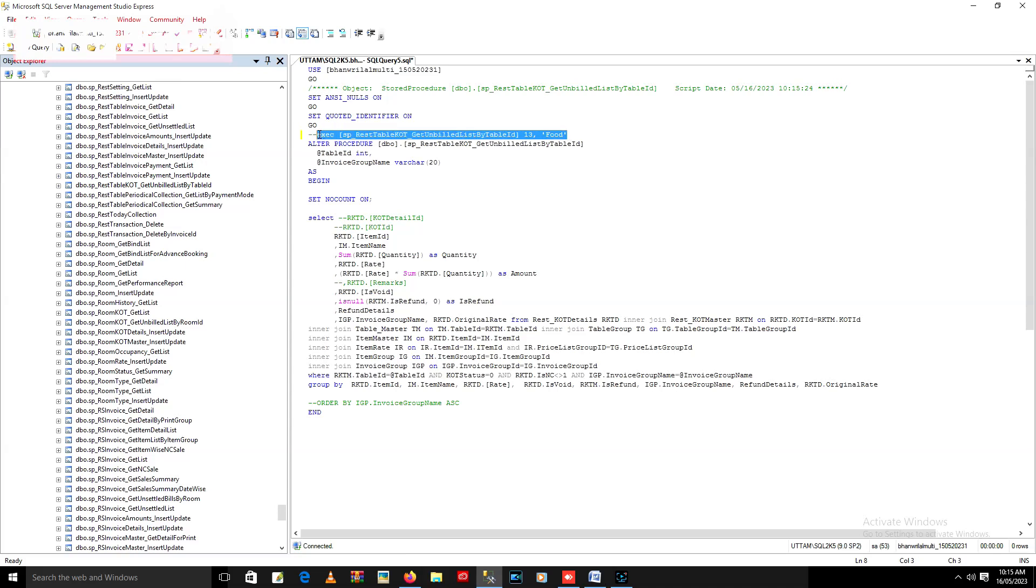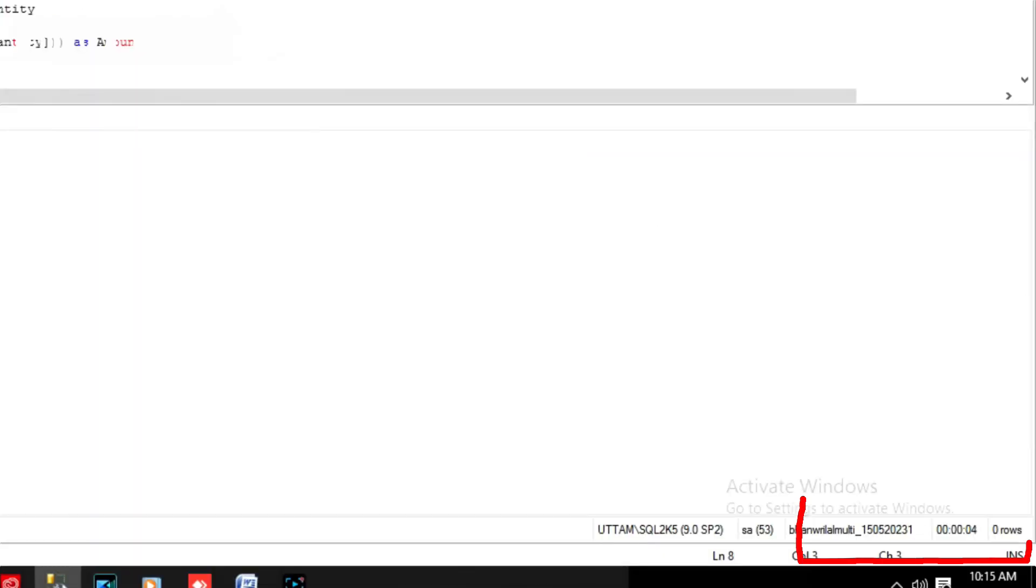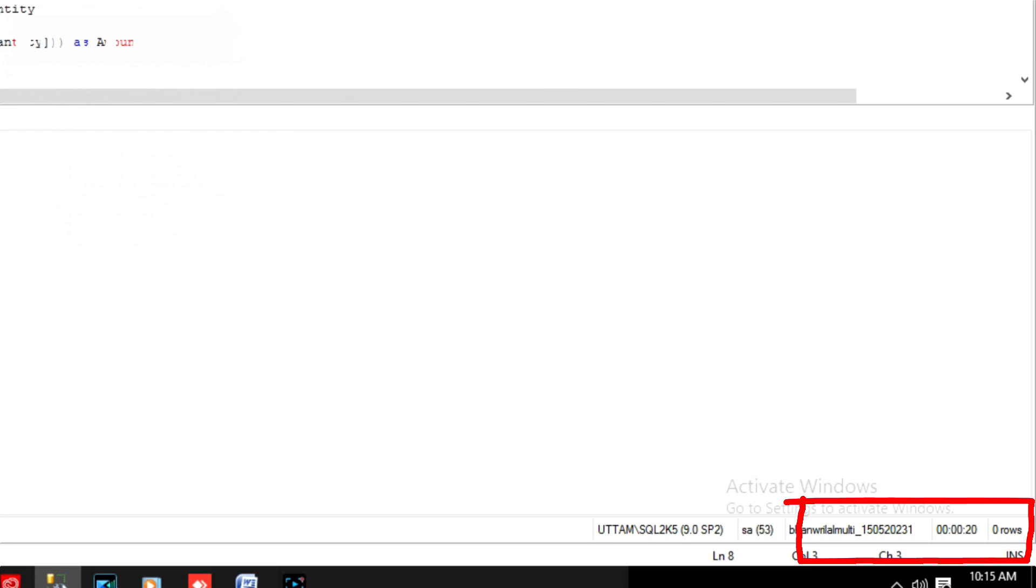Oh, it's taking too much time which is not acceptable in any way.